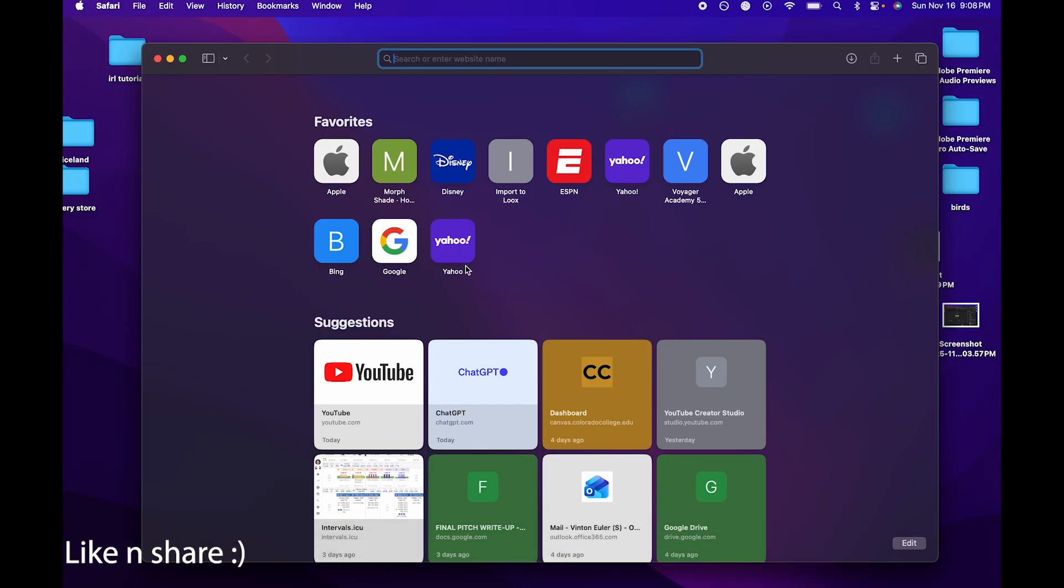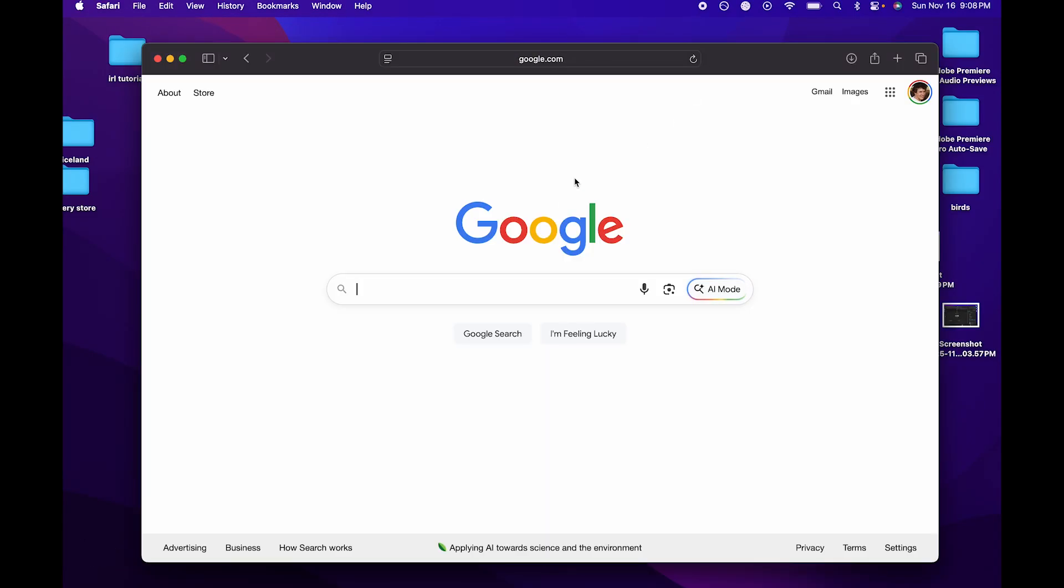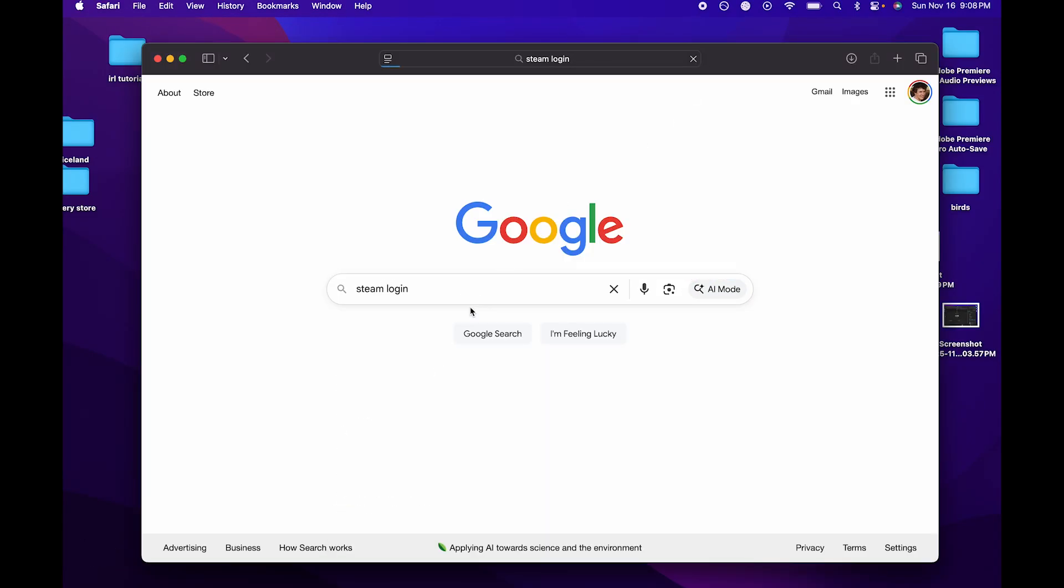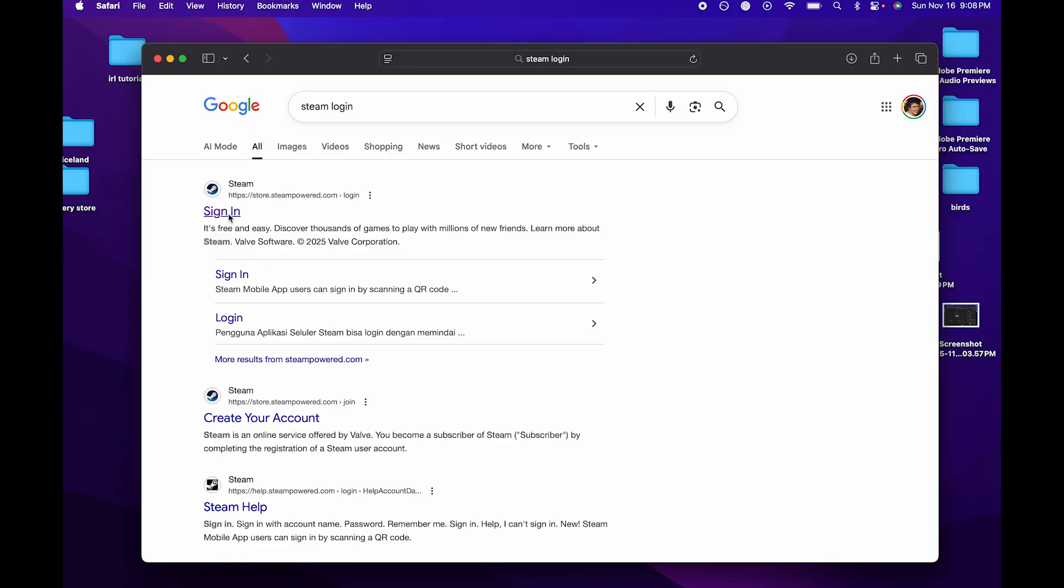The very first thing you need to do is go to your internet browser and get Steam.